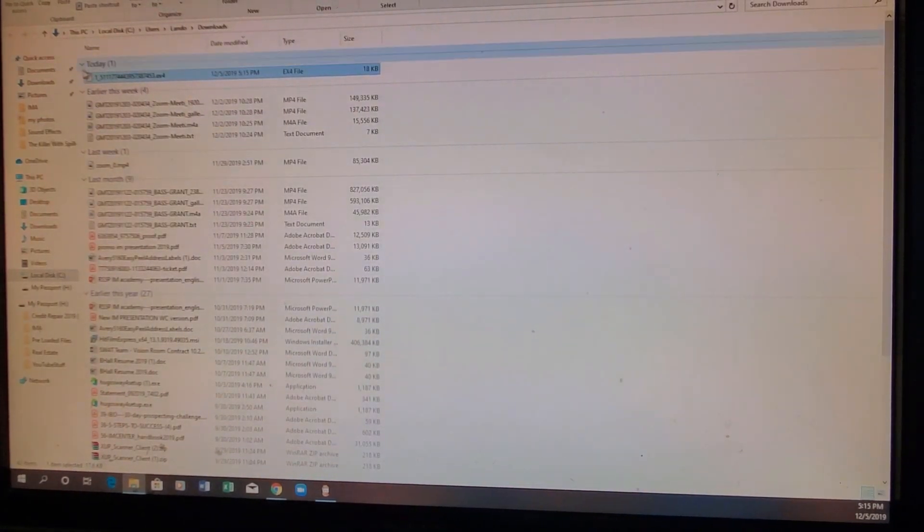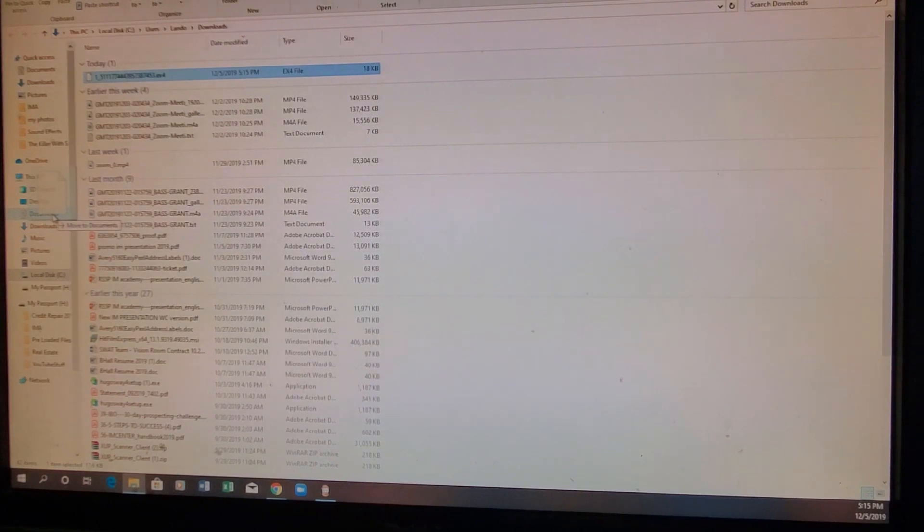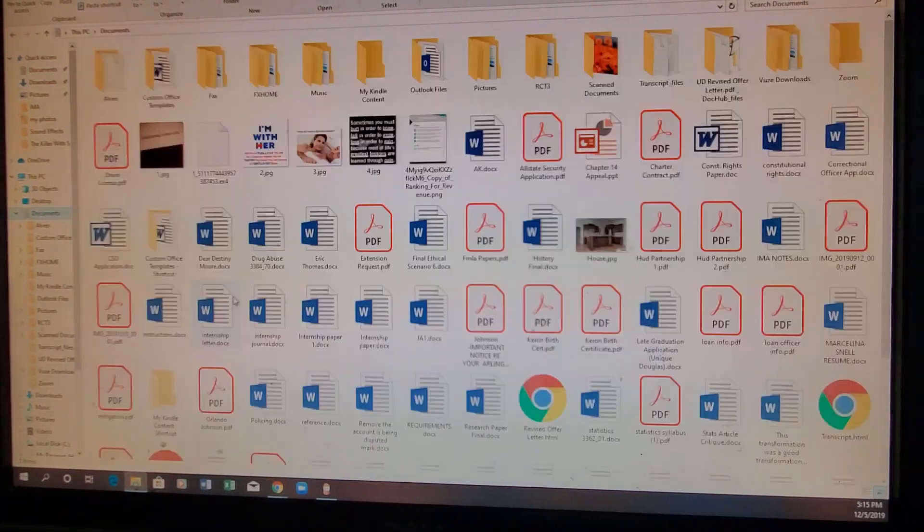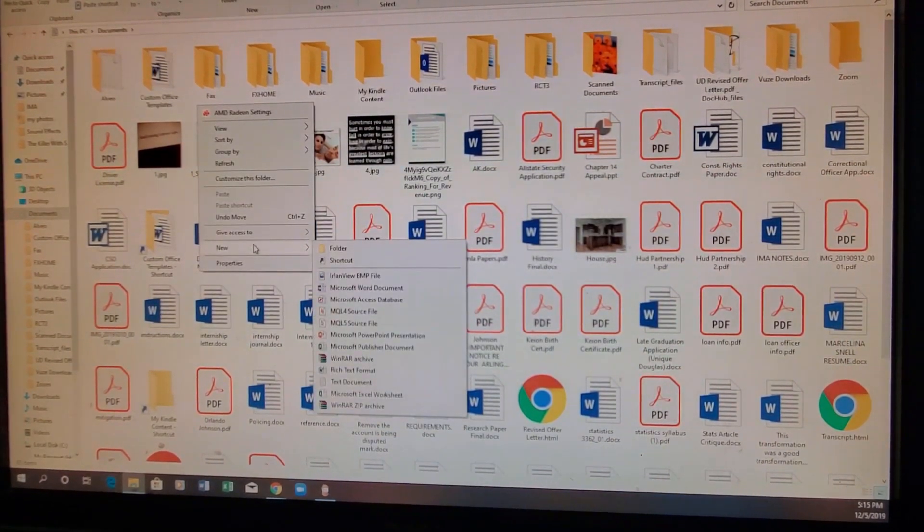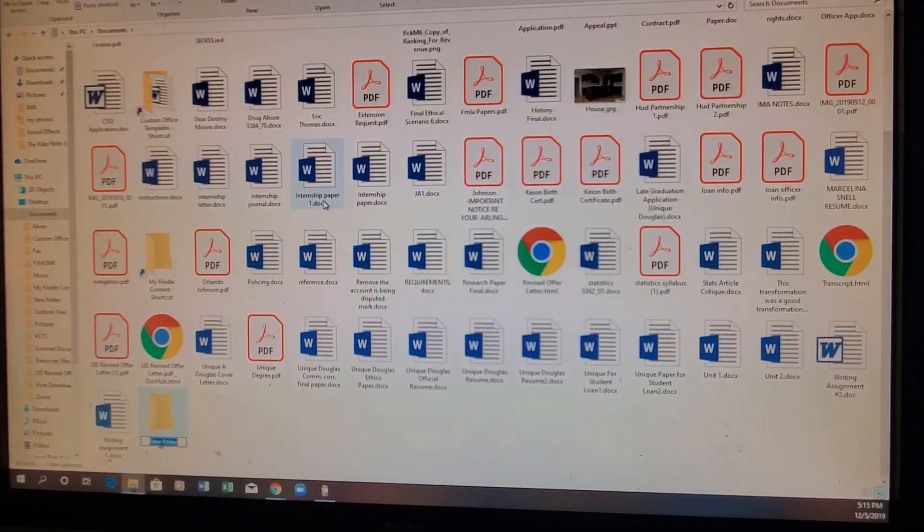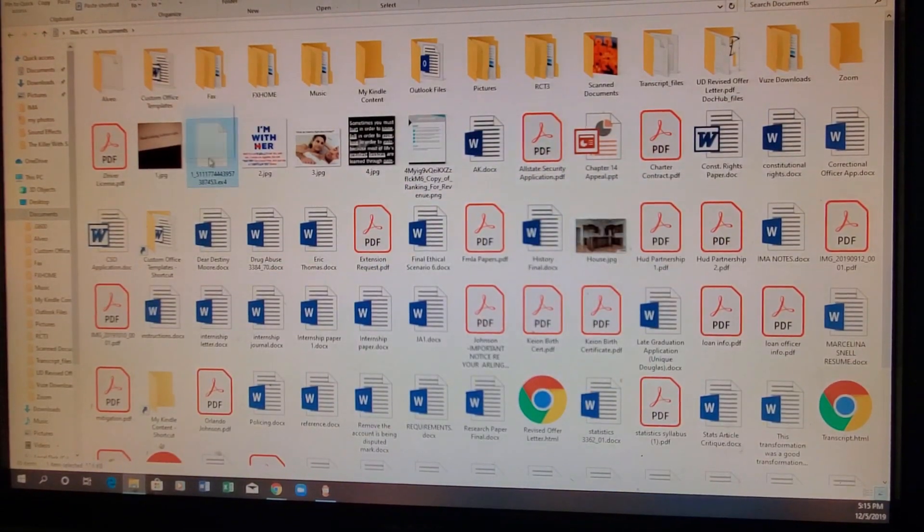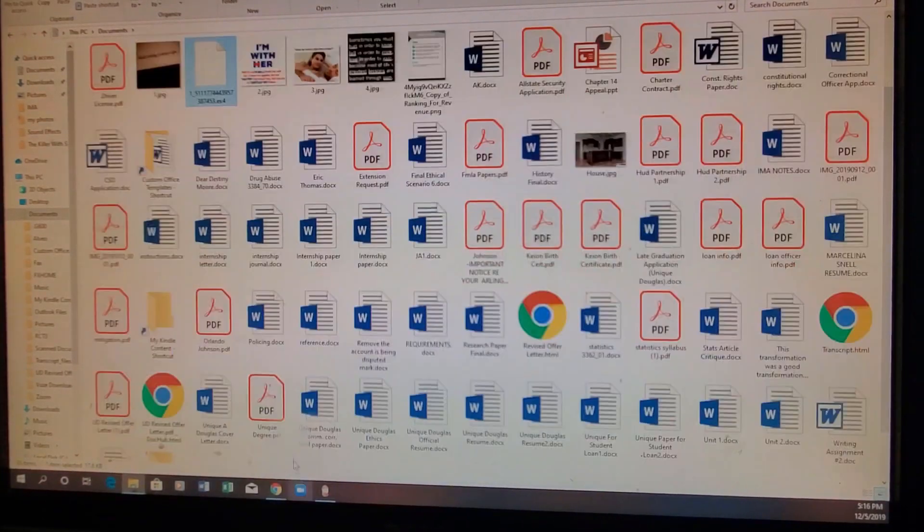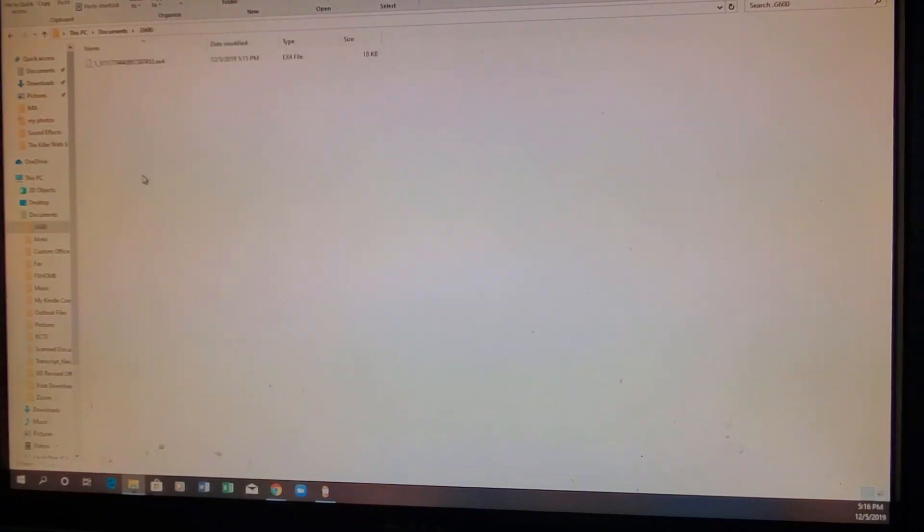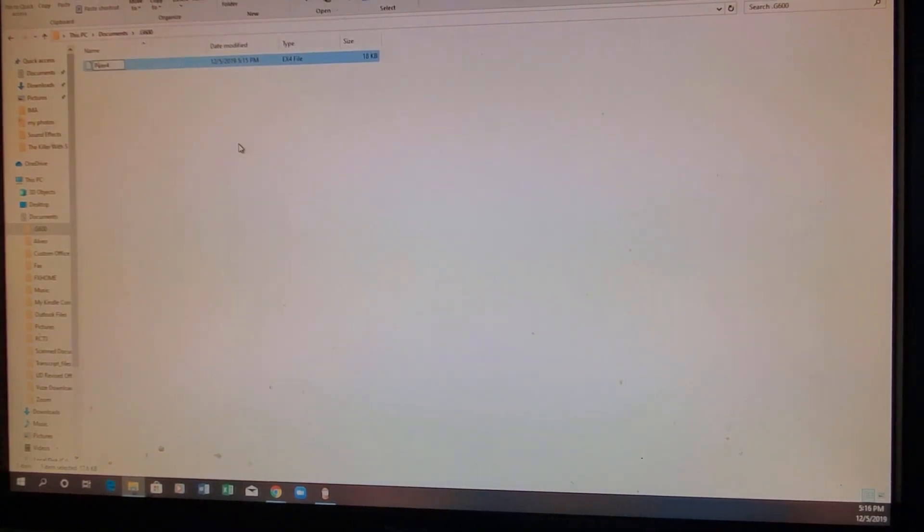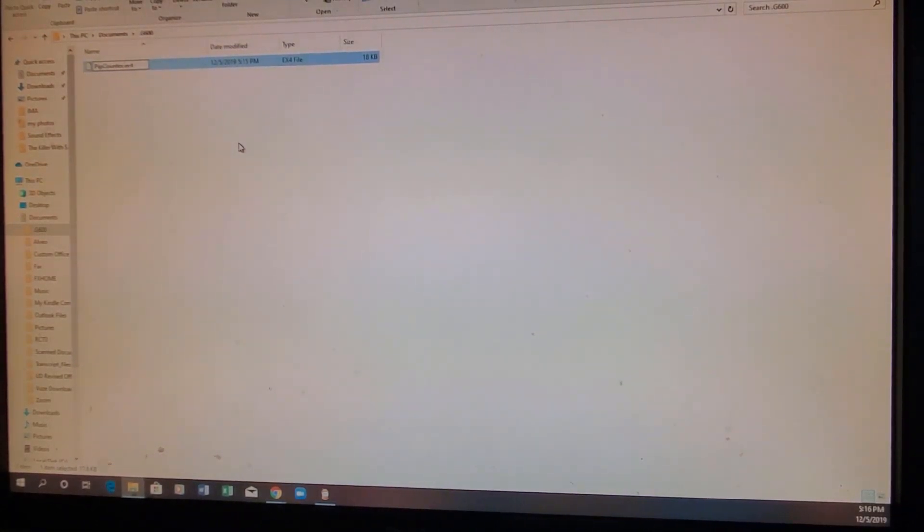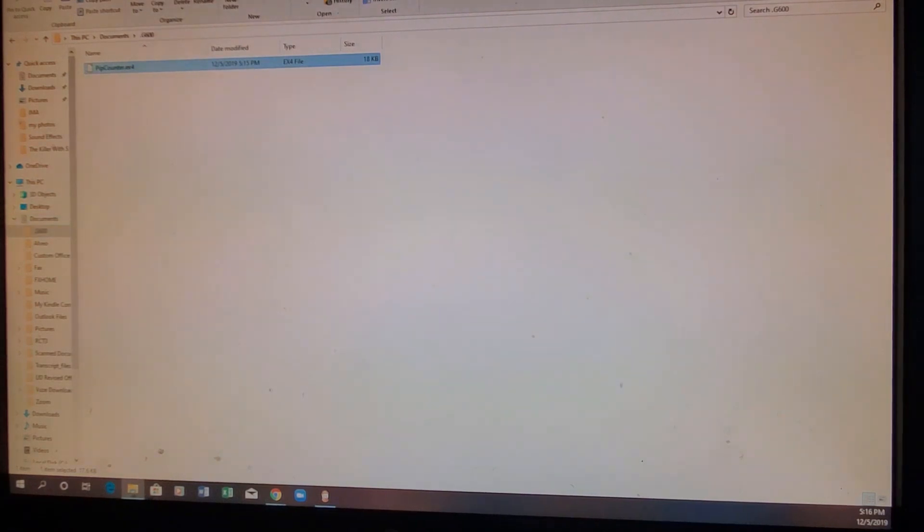Now what you want to do next is you want to take the file and move it into your documents on your computer. And now you want to go into your documents and create a folder inside of the documents and call the folder G600. Find the actual document itself, which is right here. And we want to drag it into the folder we just created, the G600 folder. Now we have it in our G600 folder. You don't have to do this, but I want to rename mine. So I'm going to name it pip counter and leave the .EX4 on there. If you decide to rename it, if not, it's fine. But now we have that. So we've got it in my documents on my computer.